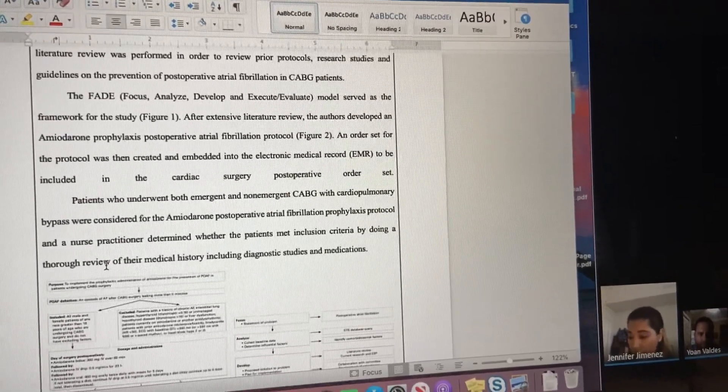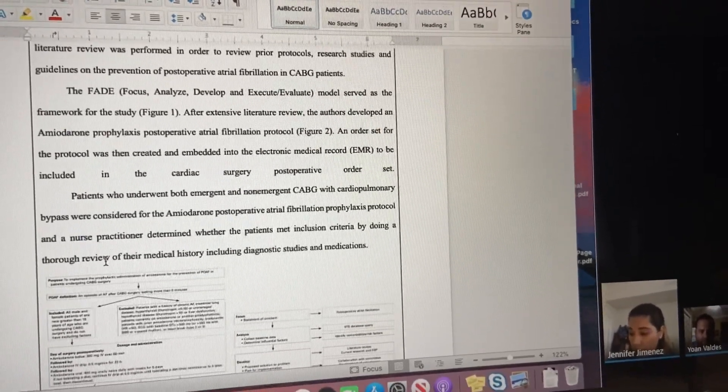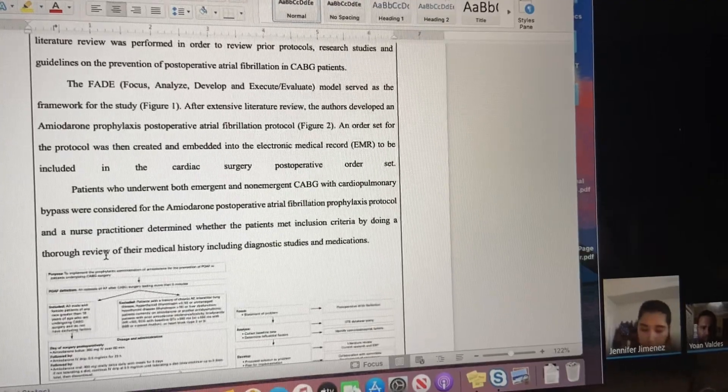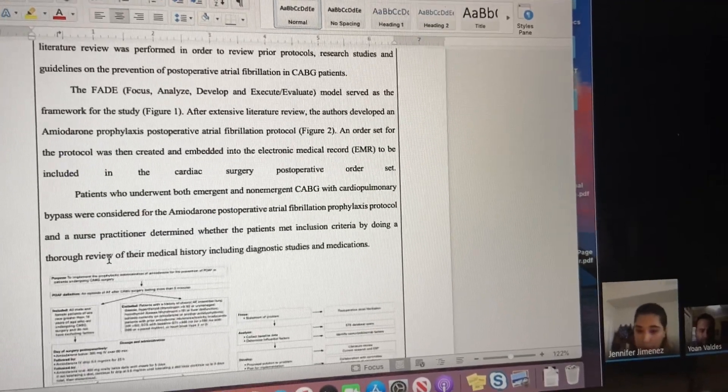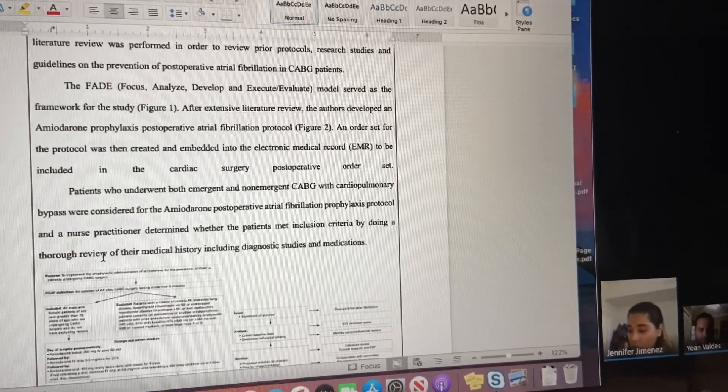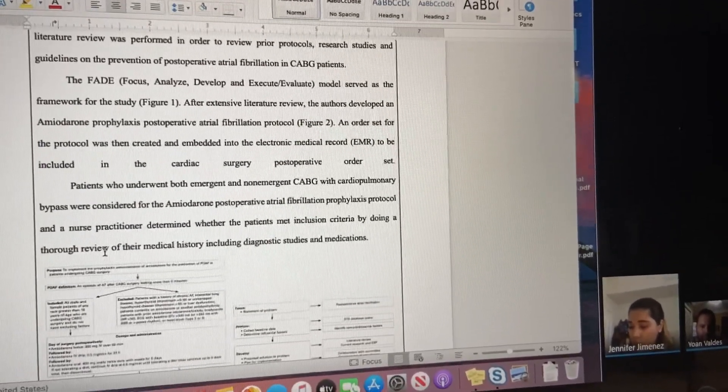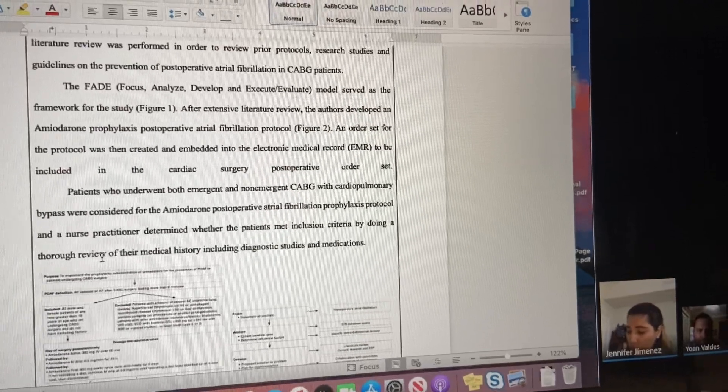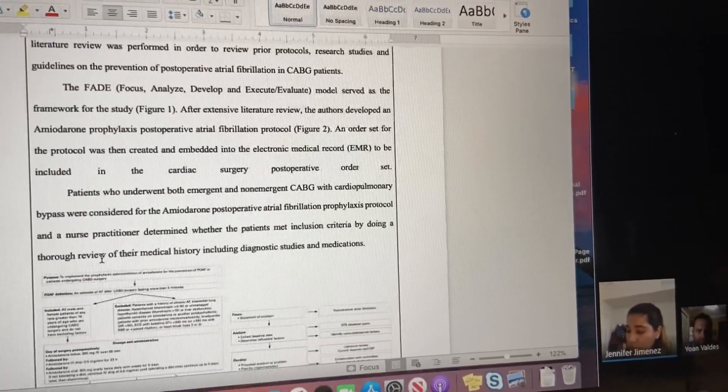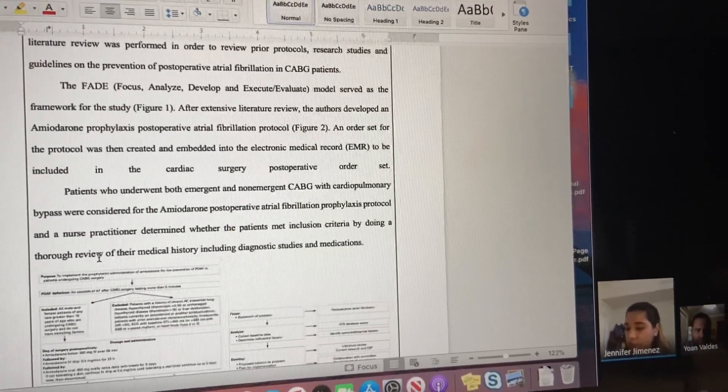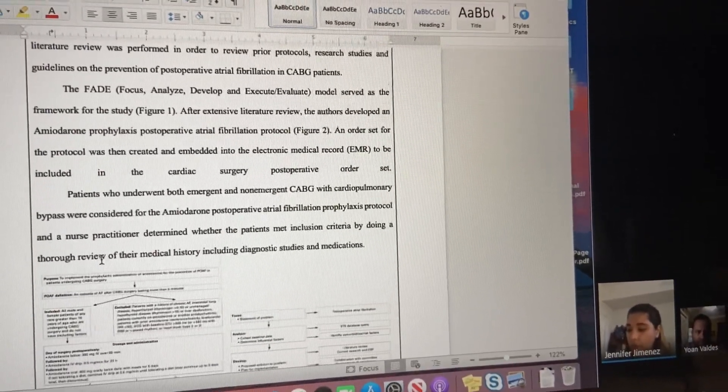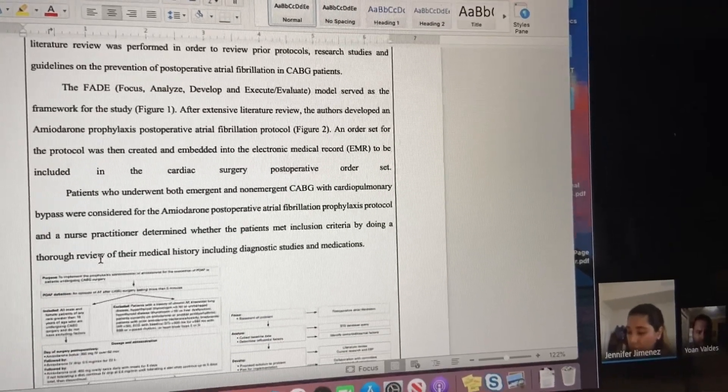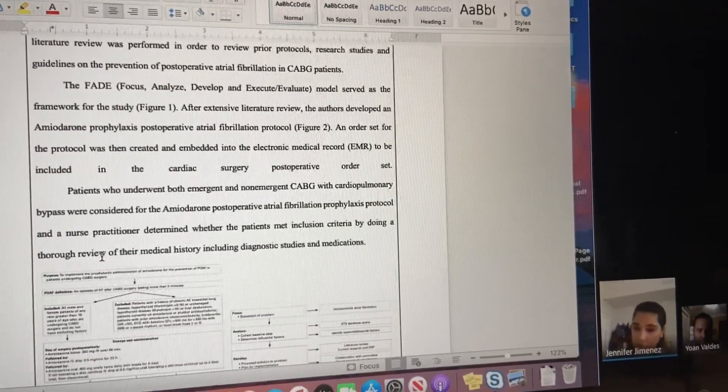You're going to get the medication just to prevent any arrhythmias. A nurse practitioner determined whether the patients met inclusion criteria by doing a thorough review of their medical history, including diagnostic studies and medications.